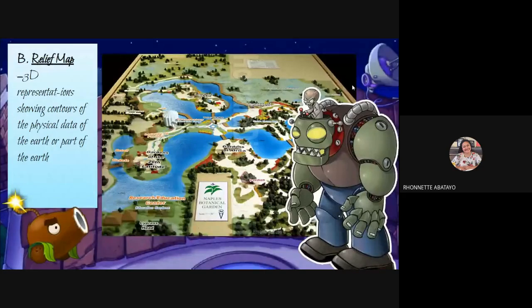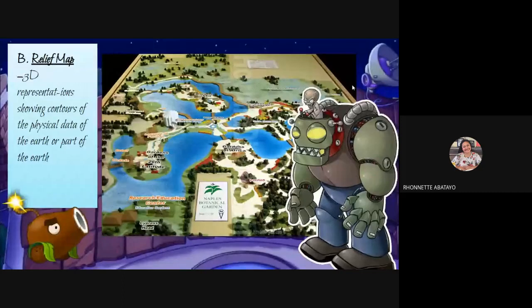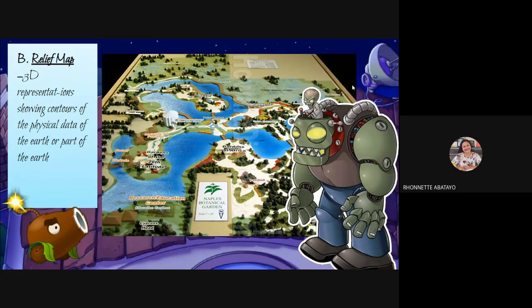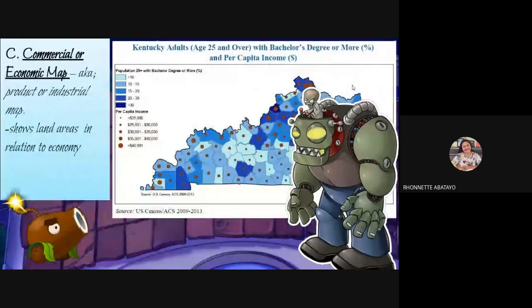Relief maps are three-dimensional representations that show the contour of the physical data of the earth. They are an edited reality of the earth. You can see these on Google Maps, and there are also sites where you can navigate and imagine visiting a museum or a country even while doing it online.